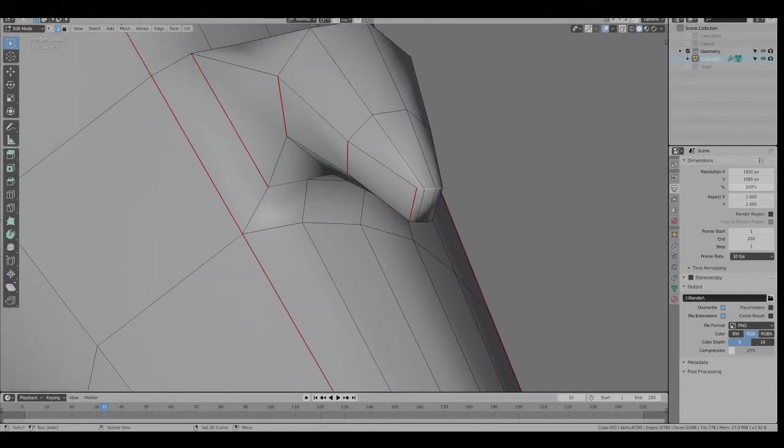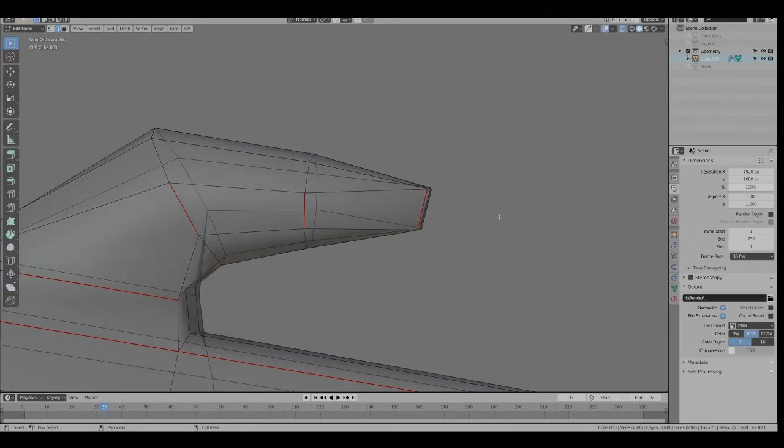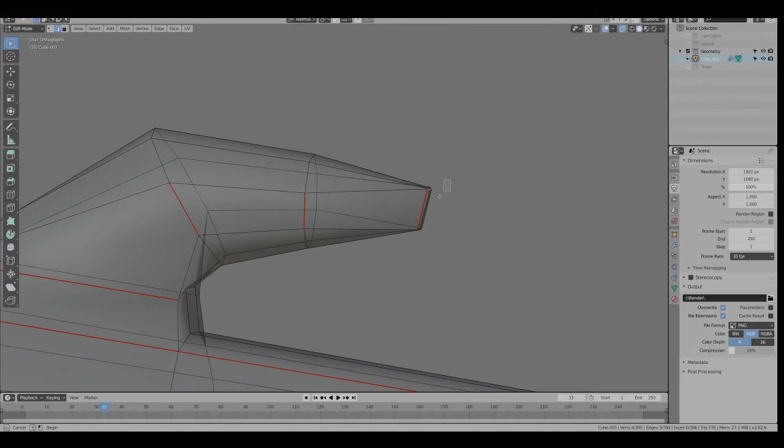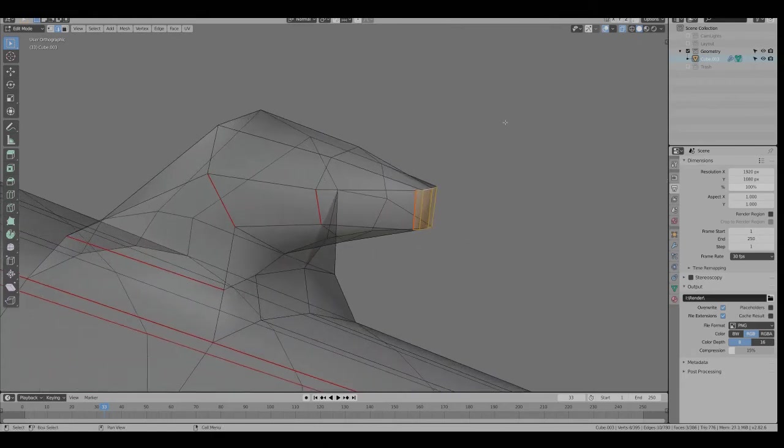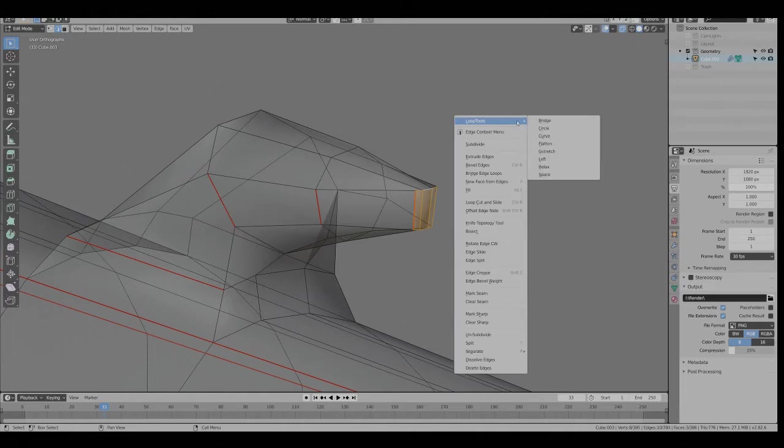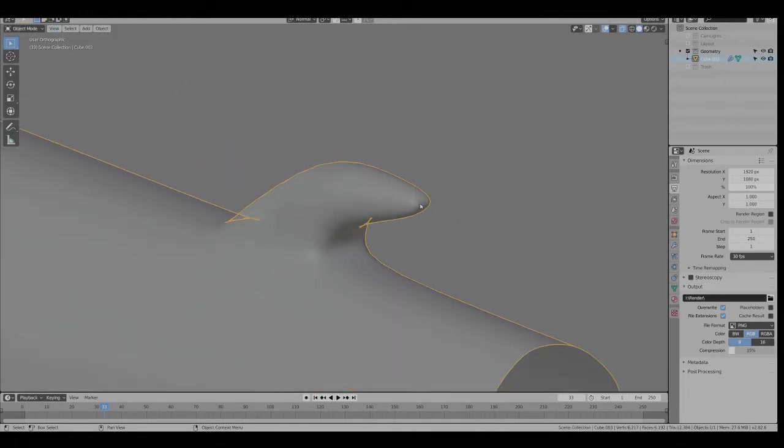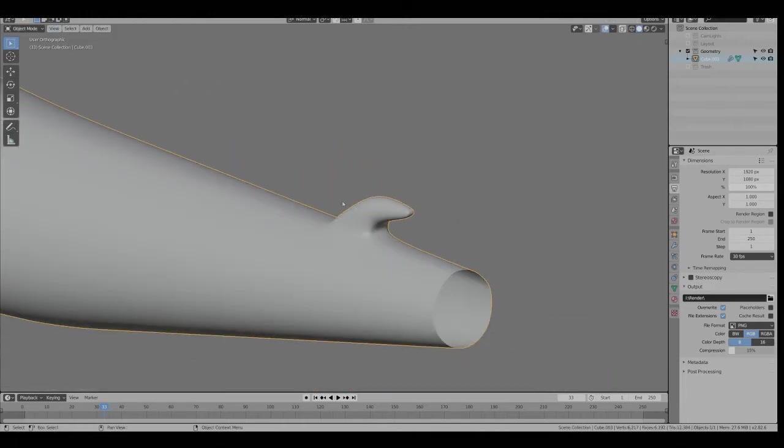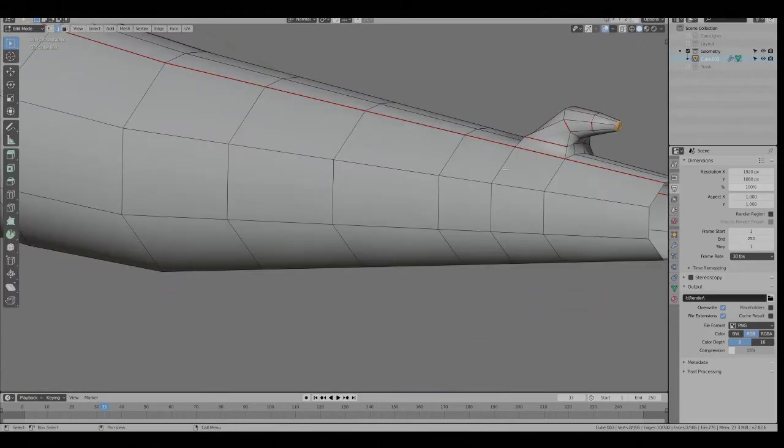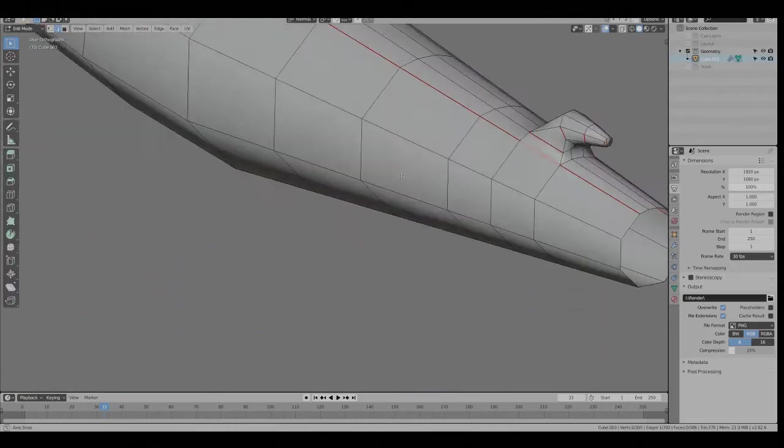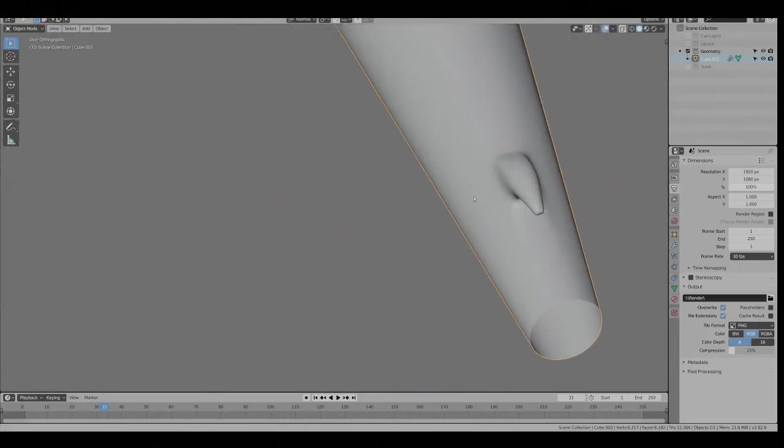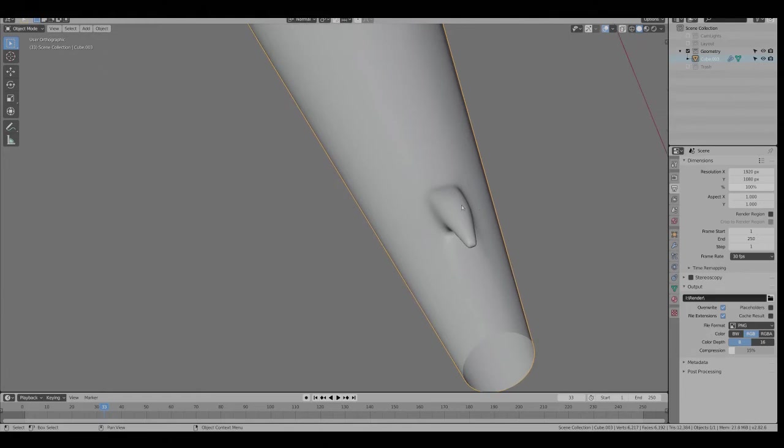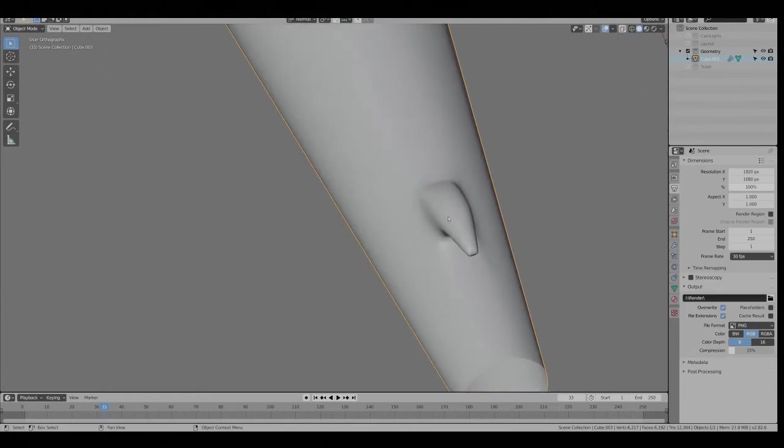It would be easiest to just go to Side View. Go Alt-Z so you can see through. Box Select.